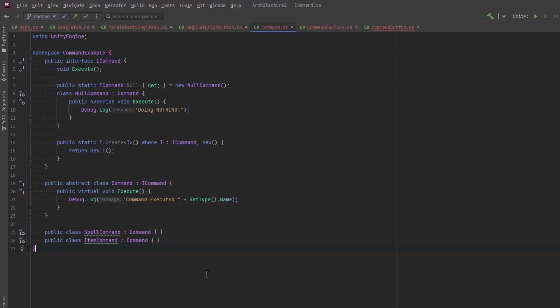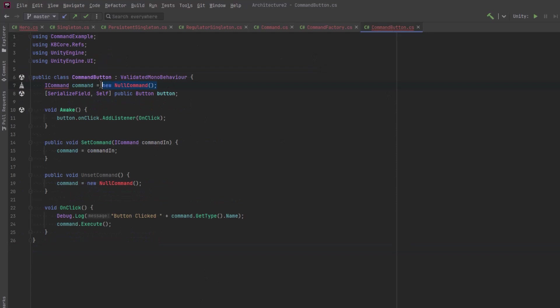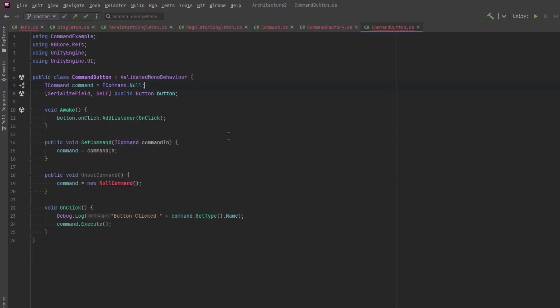Let's go have a look at the buttons first. Here, instead of new null command, I can say equals ICommand.null. You can do the same thing down here. Previously, where I was calling the factory, I can now call ICommand.create instead. It's a little bit less verbose. I'll just replace all these buttons here.